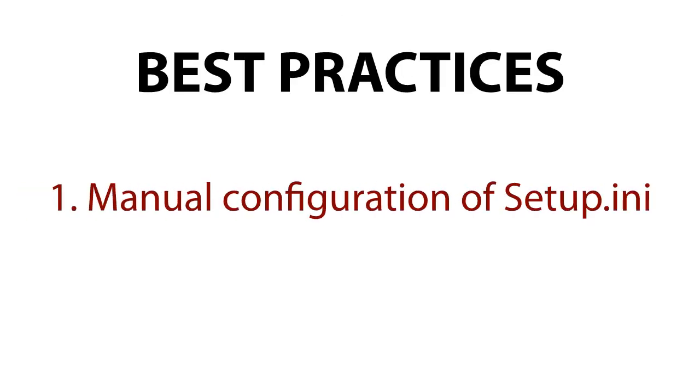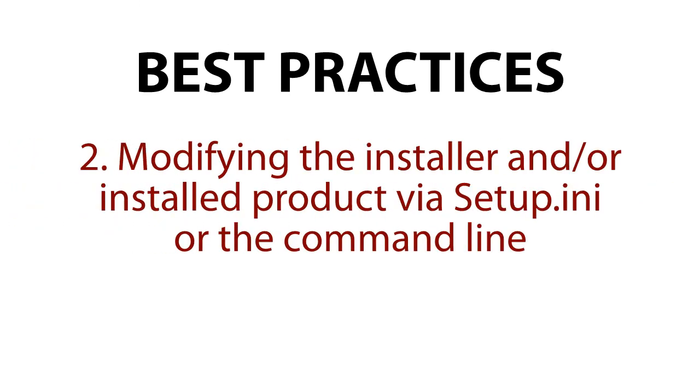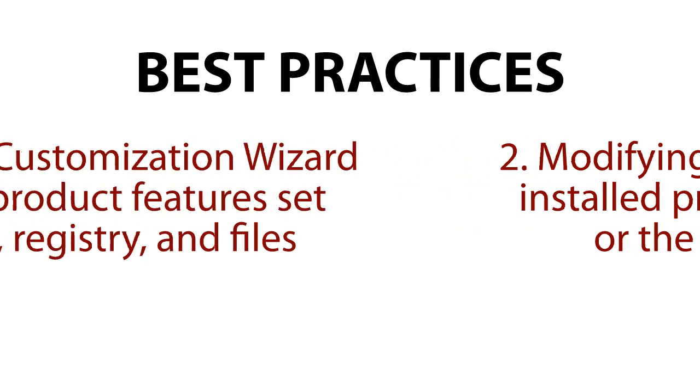Common Bootstrapper usage workflows can include any of the following: Manually configuring the setup INI and running the Bootstrapper, modifying the installer and or installed product via the setup INI or the command line, using the customization wizard to modify the product features set by the UI, registry and files. I think we are ready to continue. Let's go.